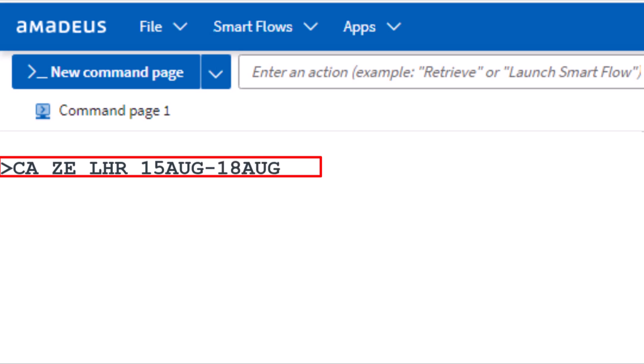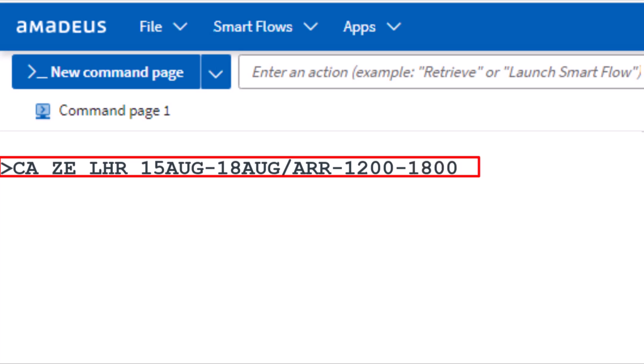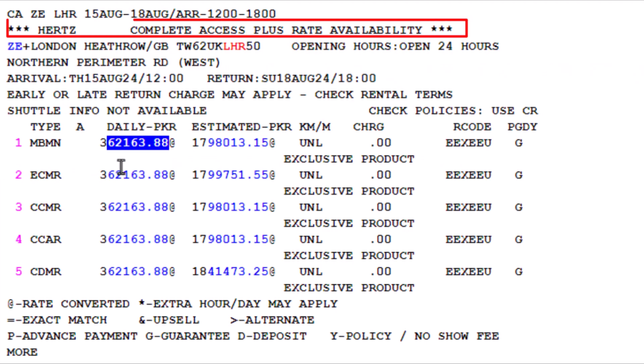Add a slash and then enter ARR for arrival. Include a hyphen followed by 1200 for the pickup time, and another hyphen followed by 1800 for the drop-off time. Press Enter. Here is the Hertz complete access plus rate availability based on the entered criteria.